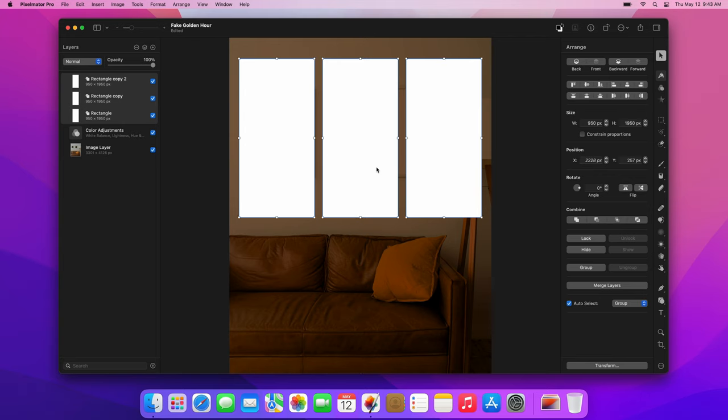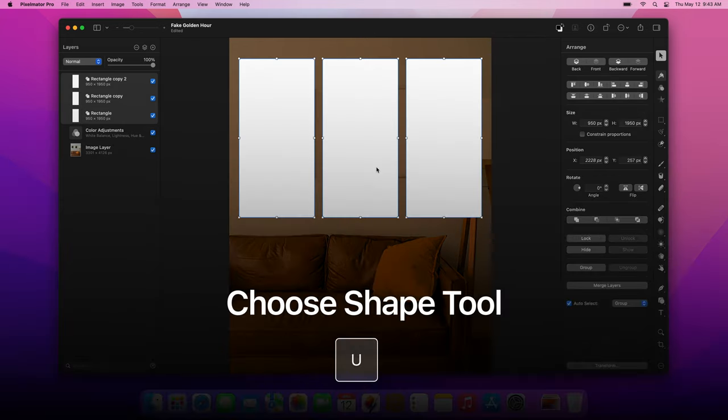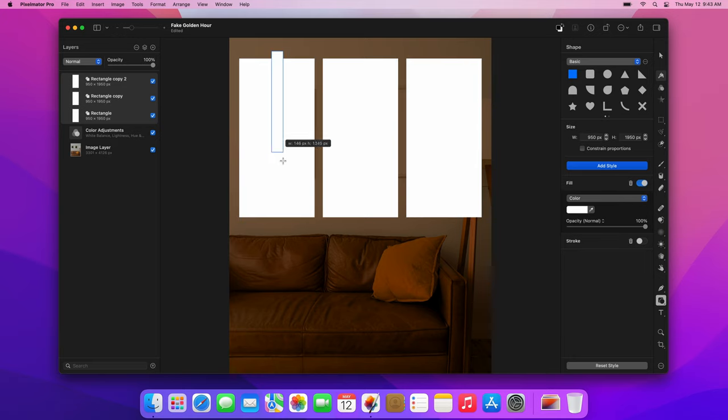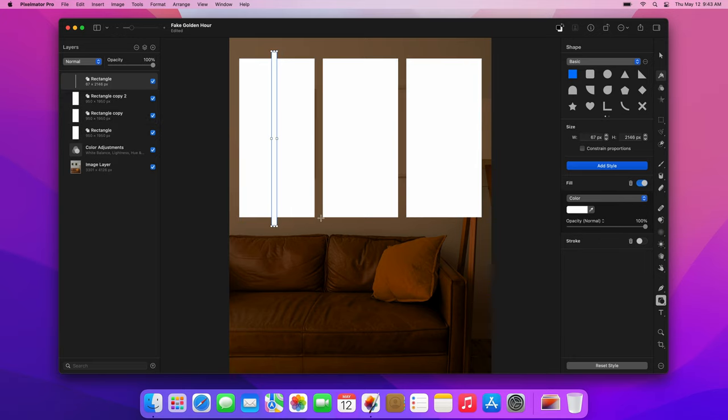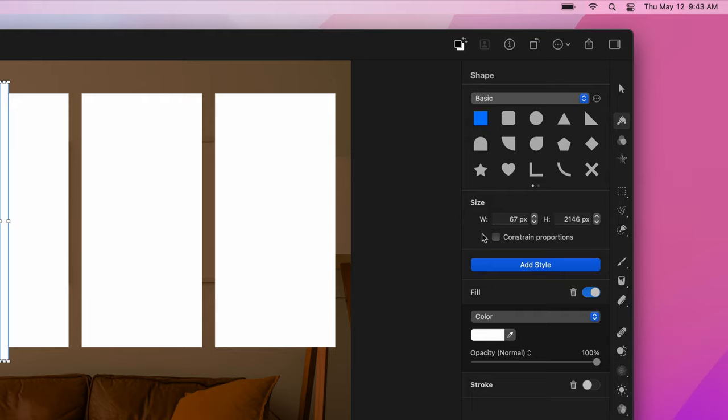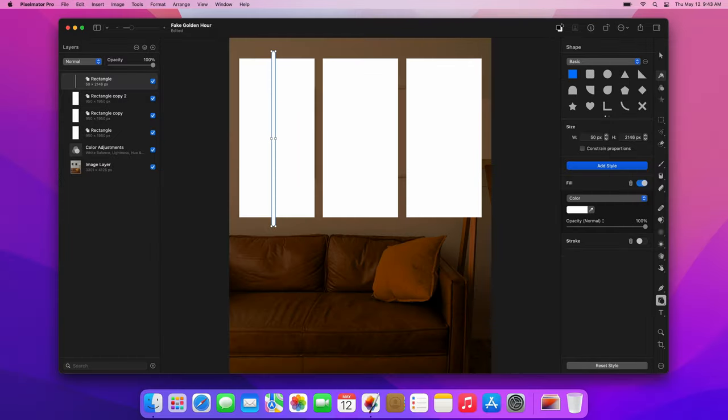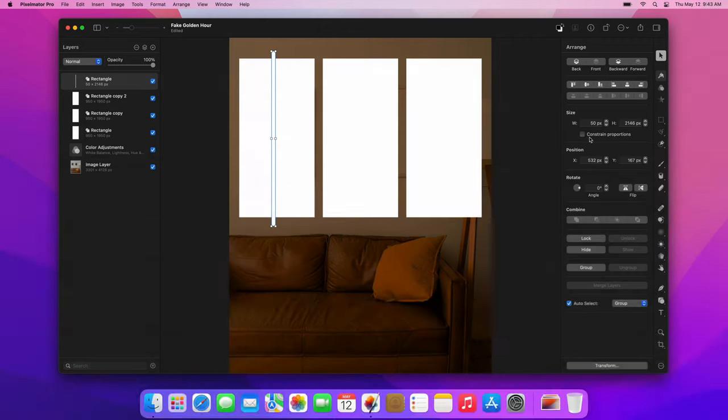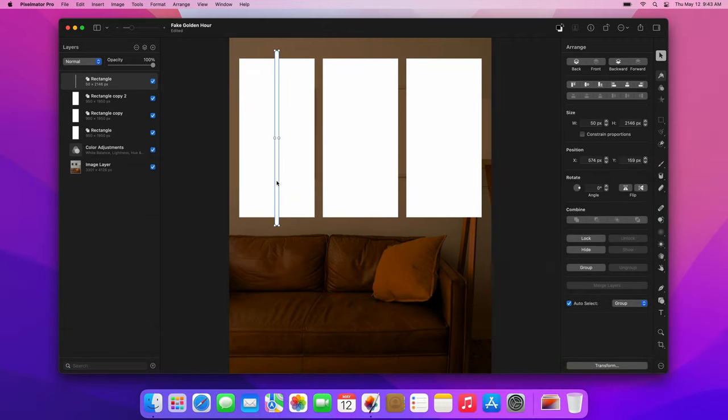Now, press the U key to choose the Shape tool again. Draw a thin vertical rectangle and set its width to 50 pixels. Now, press the V key to choose the Arrange tool. Drag this vertical layer so its center aligns with the center of the larger rectangle.